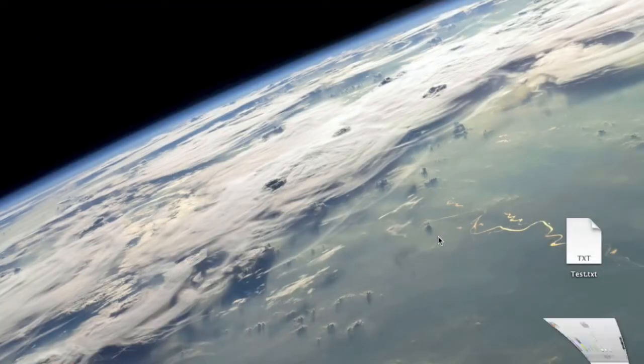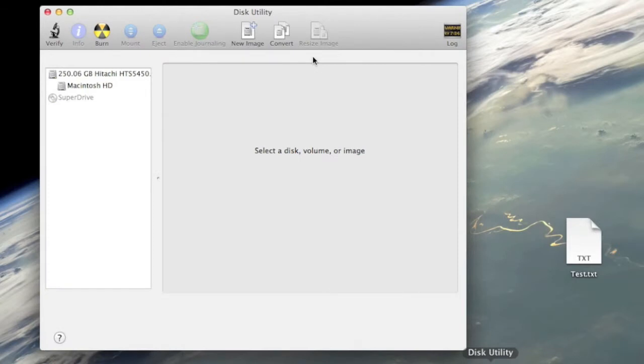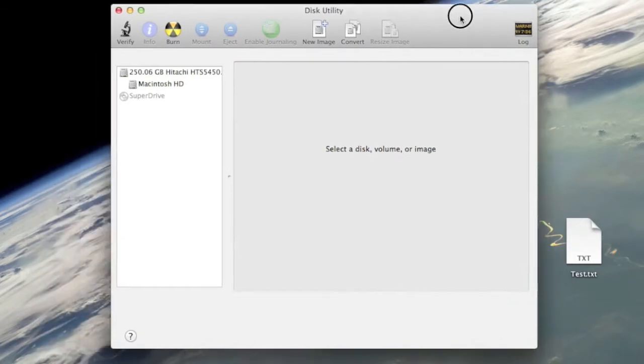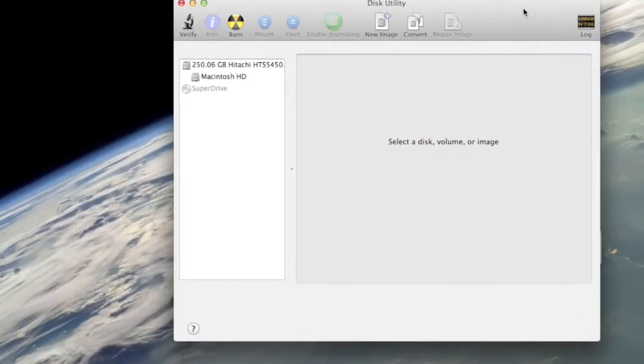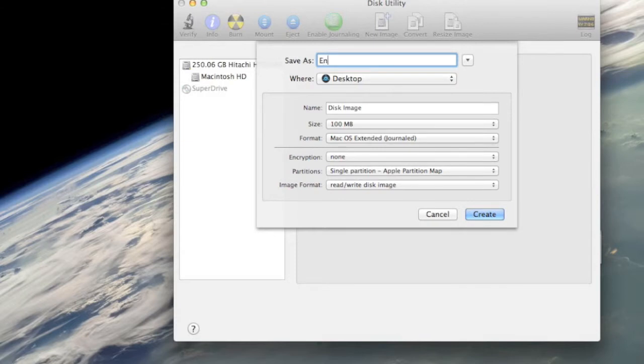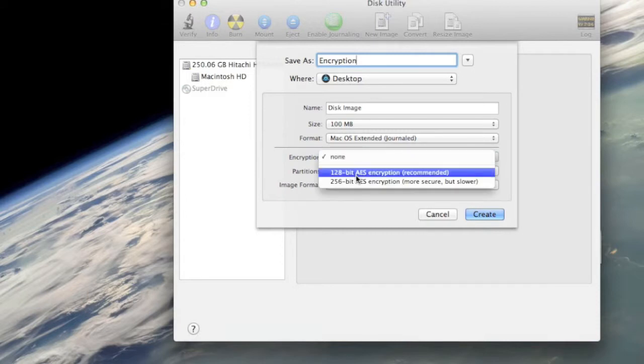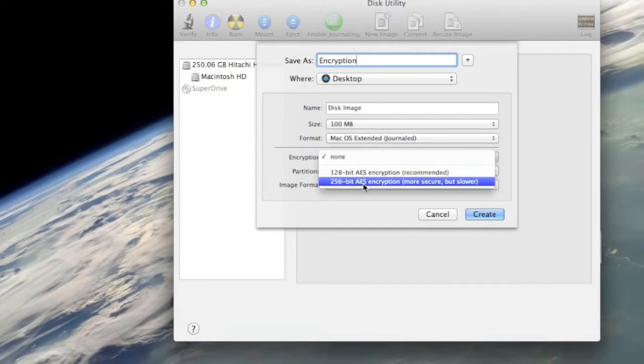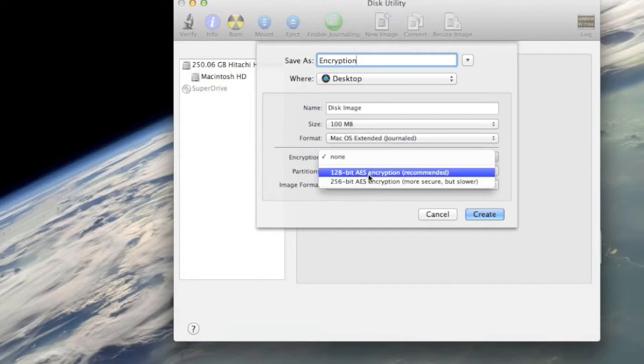You want to create a new image. Name it anything - I'm gonna say 'encryption'. You want to change encryption to one setting. 256-bit is more secure, 128-bit is less secure but it's faster.